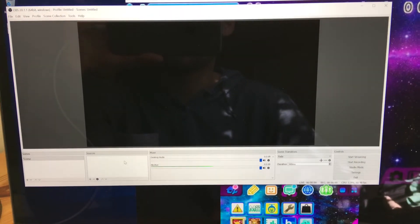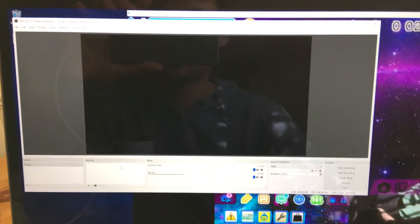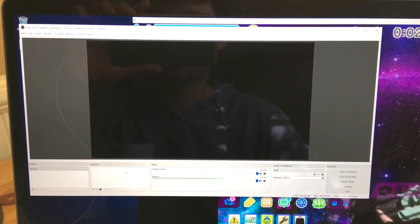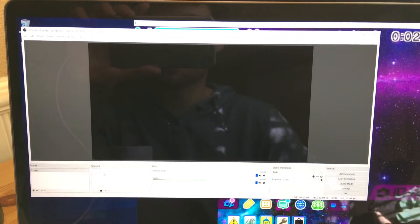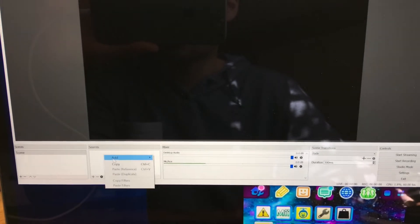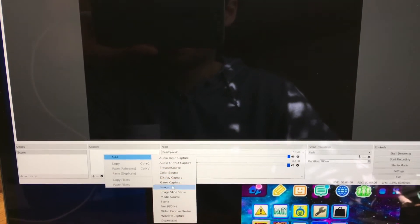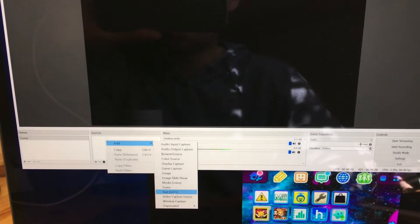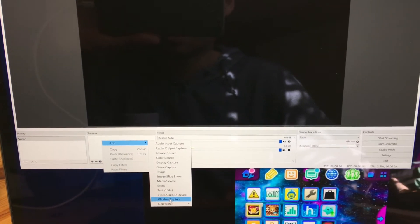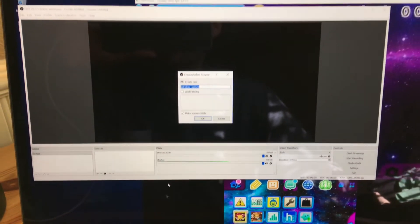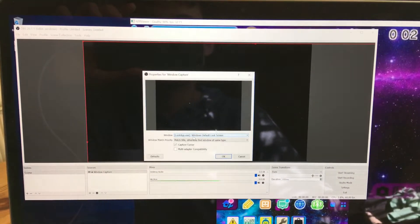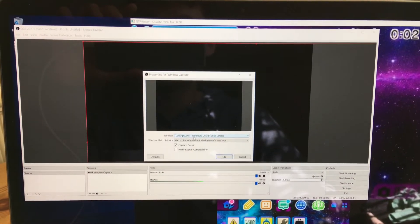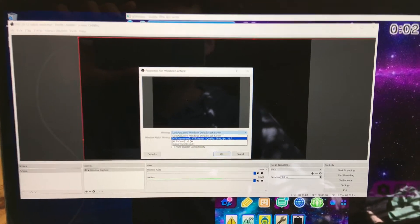All right, so you have your capture card running in the background. You're in OBS and you have a black screen. This is what it's going to look like when you first open it up. So what you're going to do is right-click down here in sources. See down here, you're going to hover over add, then you're going to go down to window capture.